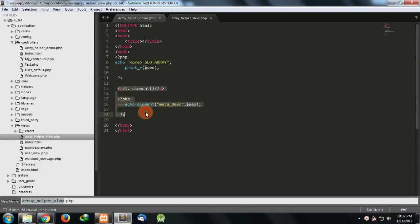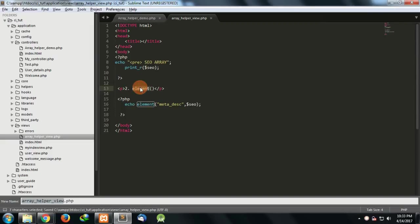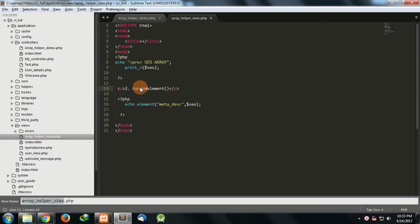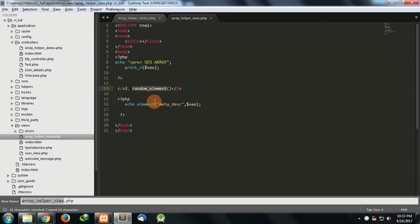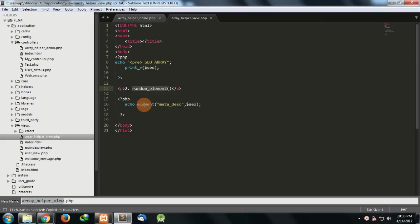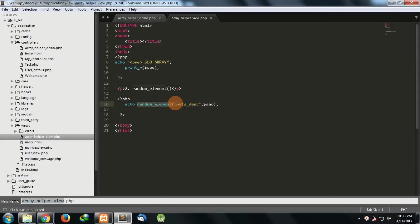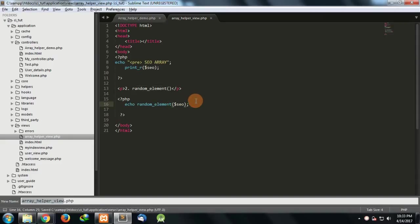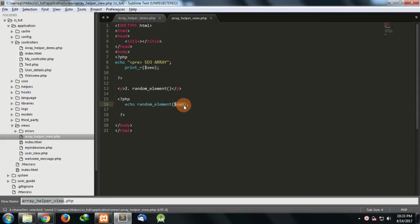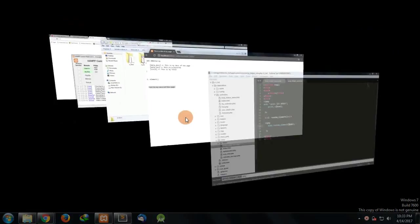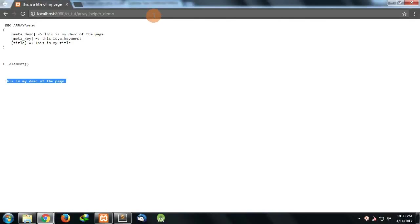Now let's see the second thing which is very nice, that's random element. There are certain cases in programming where we need random elements of an array. We have a predefined function in CodeIgniter. You can use that function to fetch any random elements from your array. For that, the parameter which is accepted is random element is a function and you just have to pass an array to it and it will give you the random outputs.